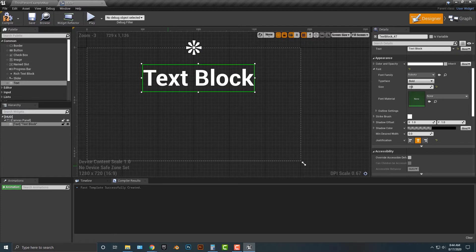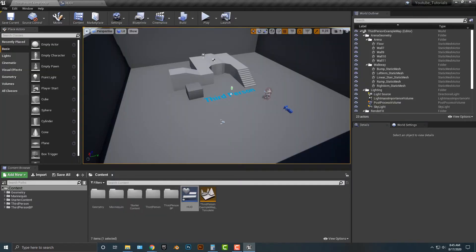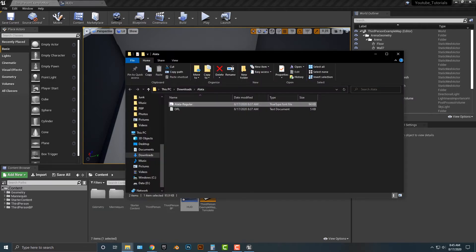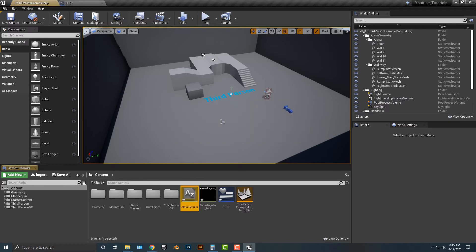I've already downloaded Alata and I've also extracted it here. So let's hop back and we need to basically install this here. Very simple, drag it over and you're going to see that, would you like to create a font using the imported font face as the default font? We'll say yes to all.